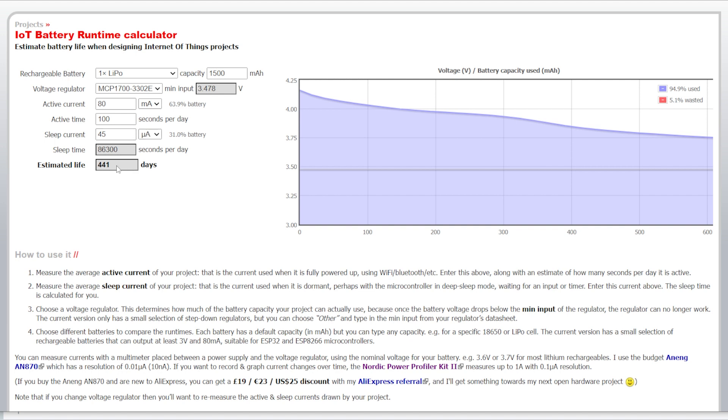And deep sleep current was 45 microamps. And so, what that gives us is 441 days of battery life, basically. Now, again, this is extremely dependent on what size battery you use, what you have it do when you turn it on, when it's turned on and programmed, all those things. I have a cat at my feet crying at me. I don't know if you can hear that. I apologize if you can.